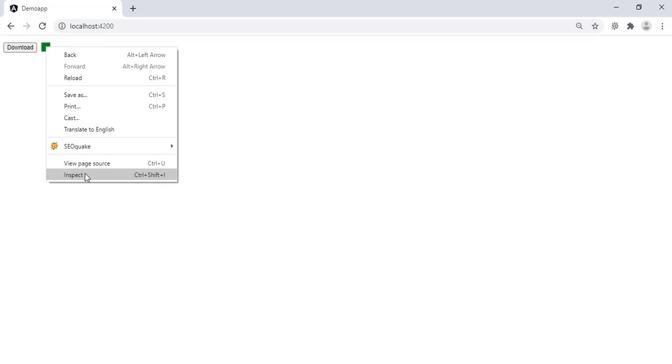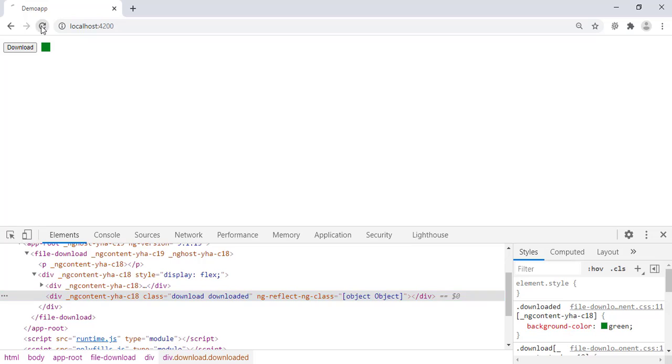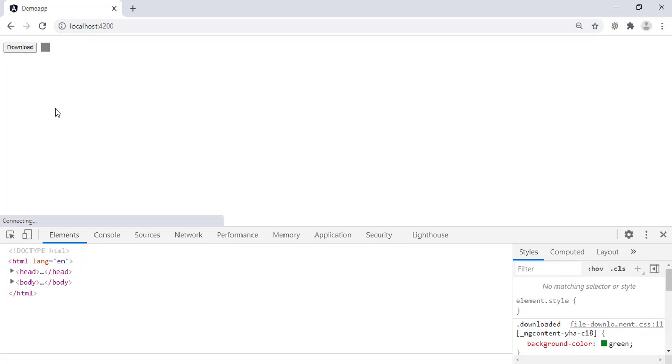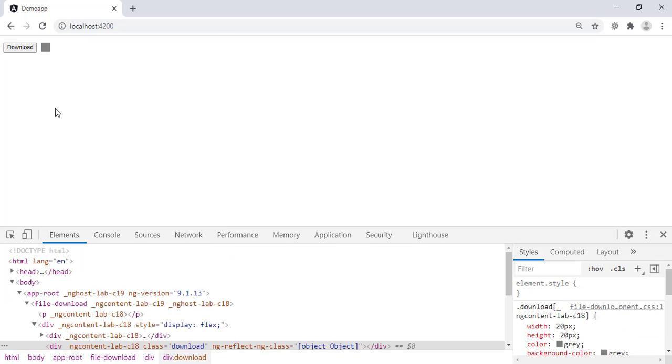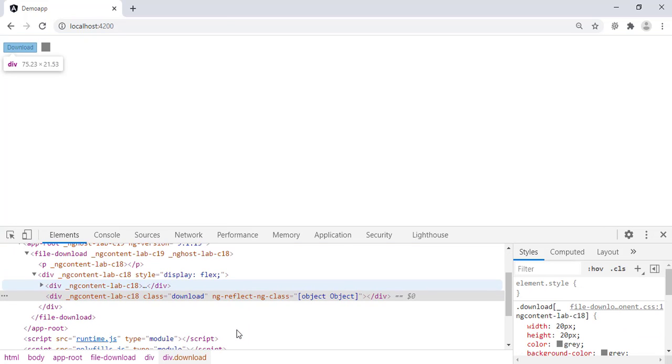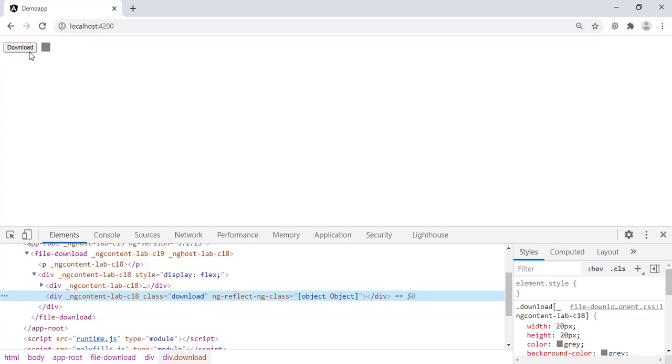Let's inspect the status element. Right click, inspect. Refresh the page to bring it to initial state. Look, it has a class download which gives it the gray color.